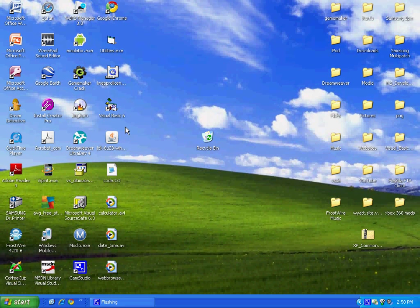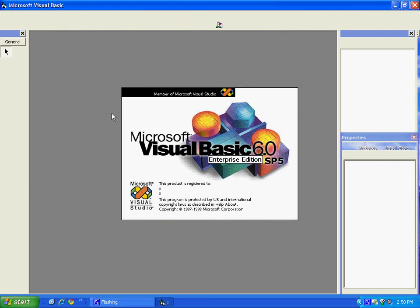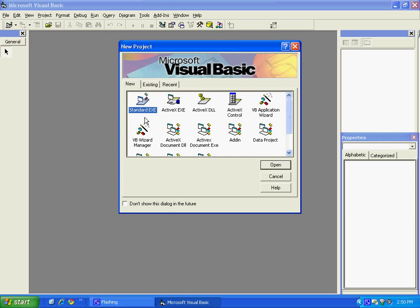Hello everyone, today I'm going to show you how to make a menu in Visual Basic 6. You need to open up Visual Basic 6 and use standard executional.